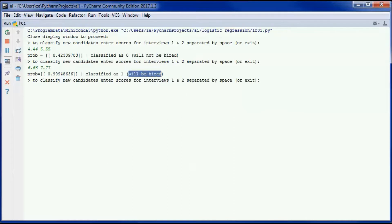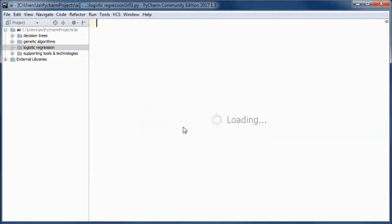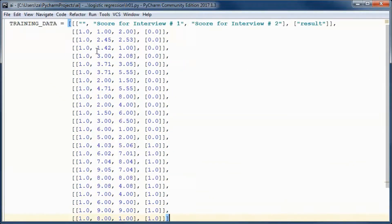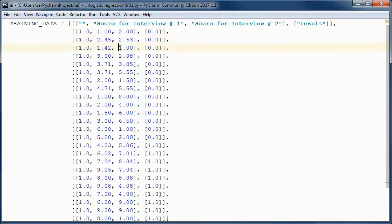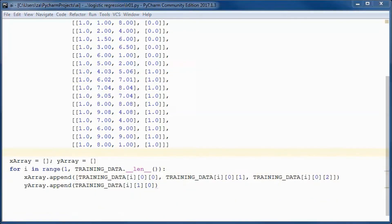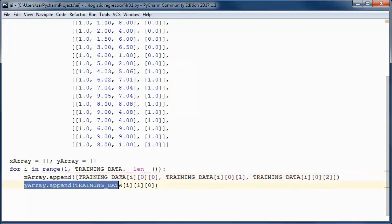I will start by creating a new Python file. This will be the training data that we will be using. This is the bias — it's always 1 — this is the score for interview number 1, and this is the score for interview number 2. If we have 0 here it indicates that the candidate was not hired, and 1 indicates that he was hired. We put that data in two arrays: one containing the bias and the two scores for each candidate, and one containing the label.